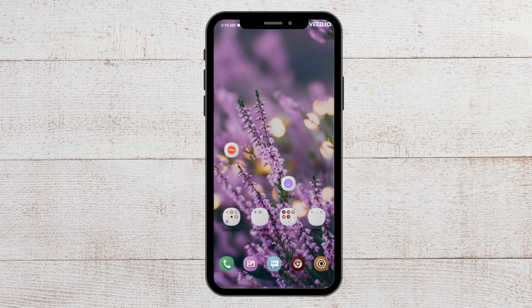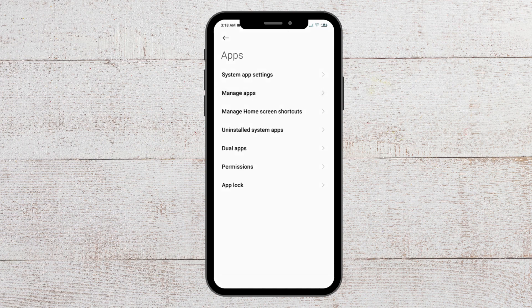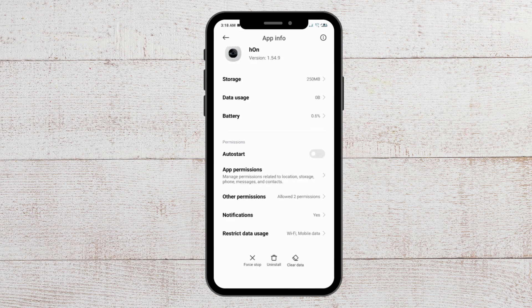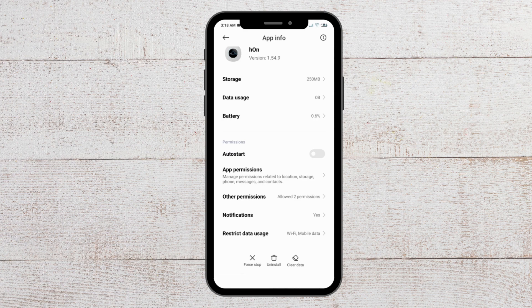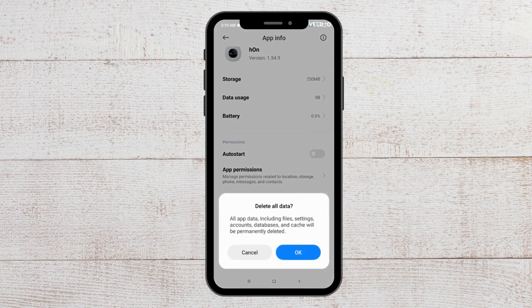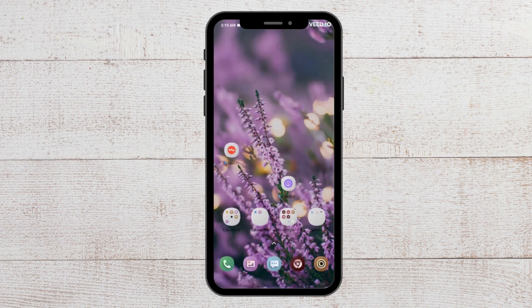After you are done, the next fix that you can try is to clear the app cache. To do that, go to Settings, then go to Apps, then Manage Apps, and find the HON app. You will see the clear data option available. Click on it, and when the message pops up, tap on clear all data and then tap OK.